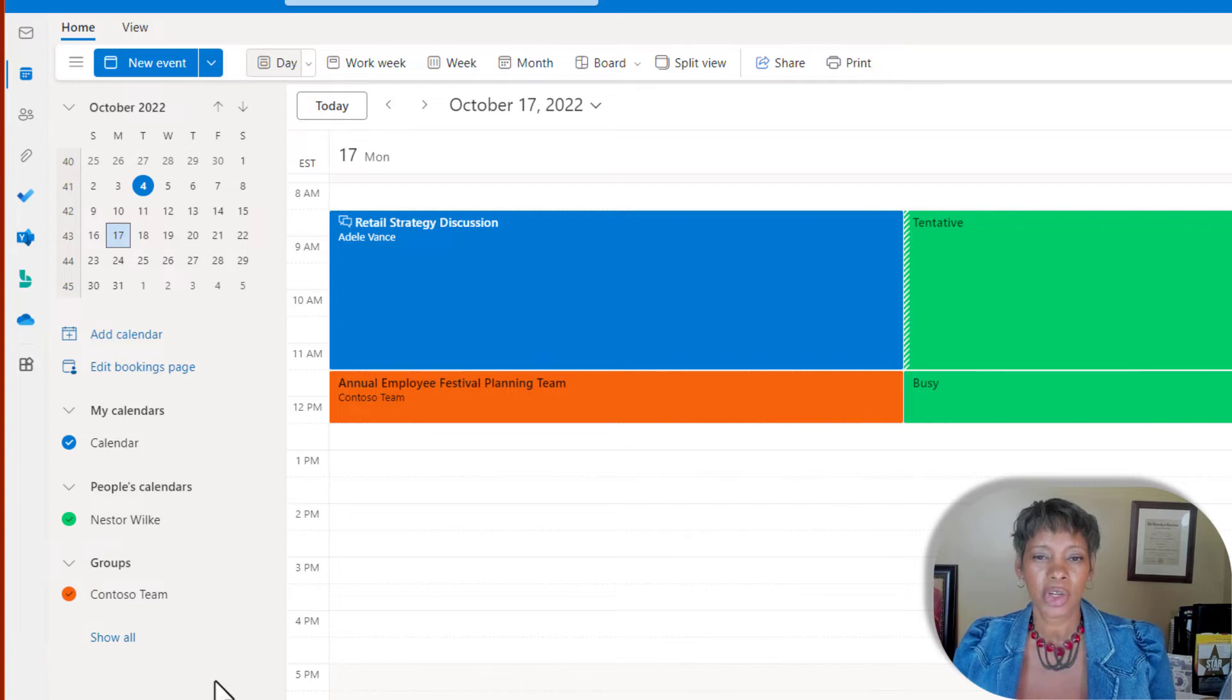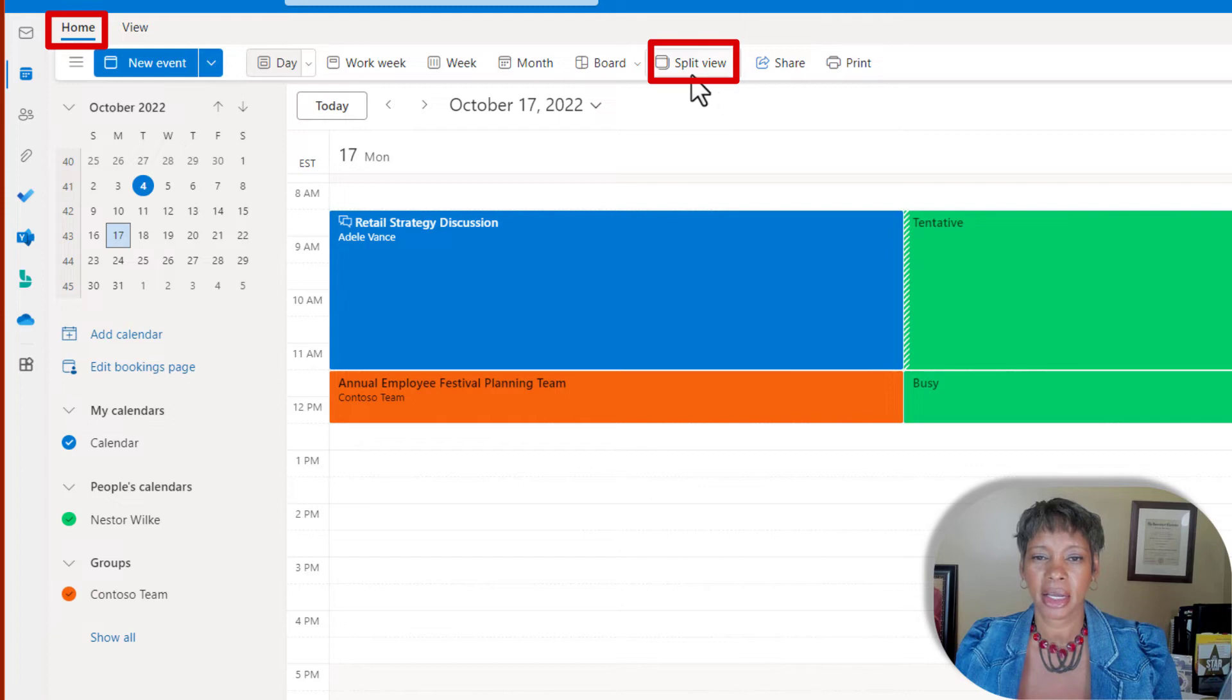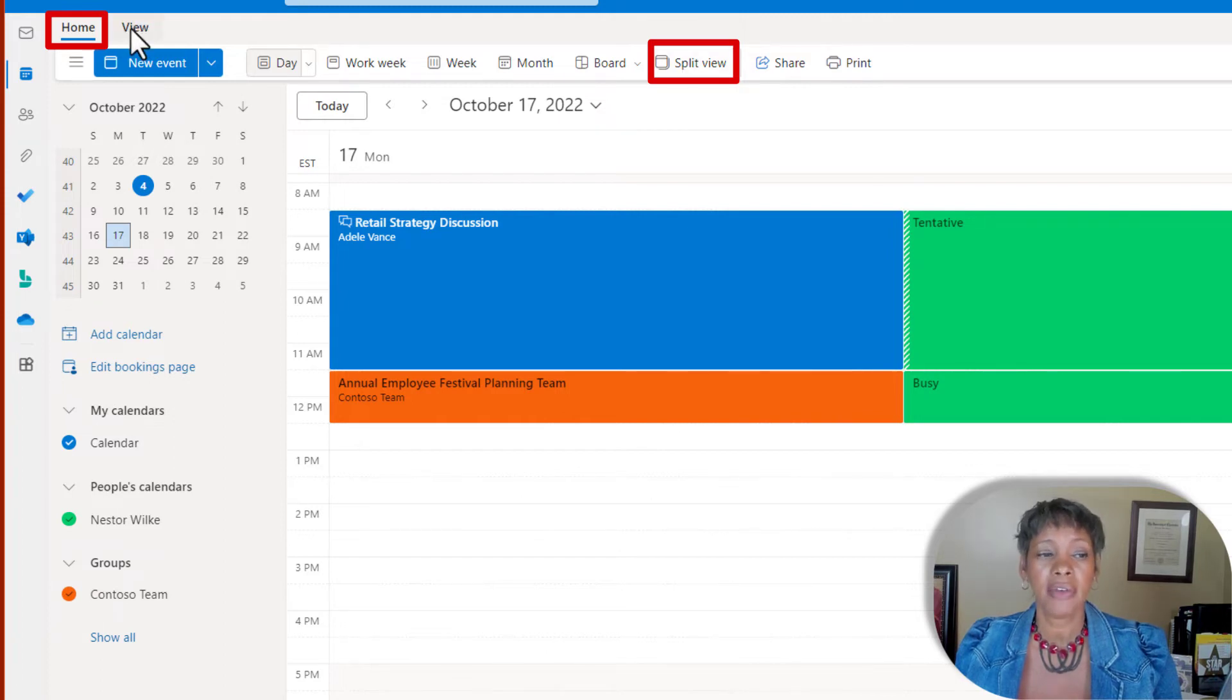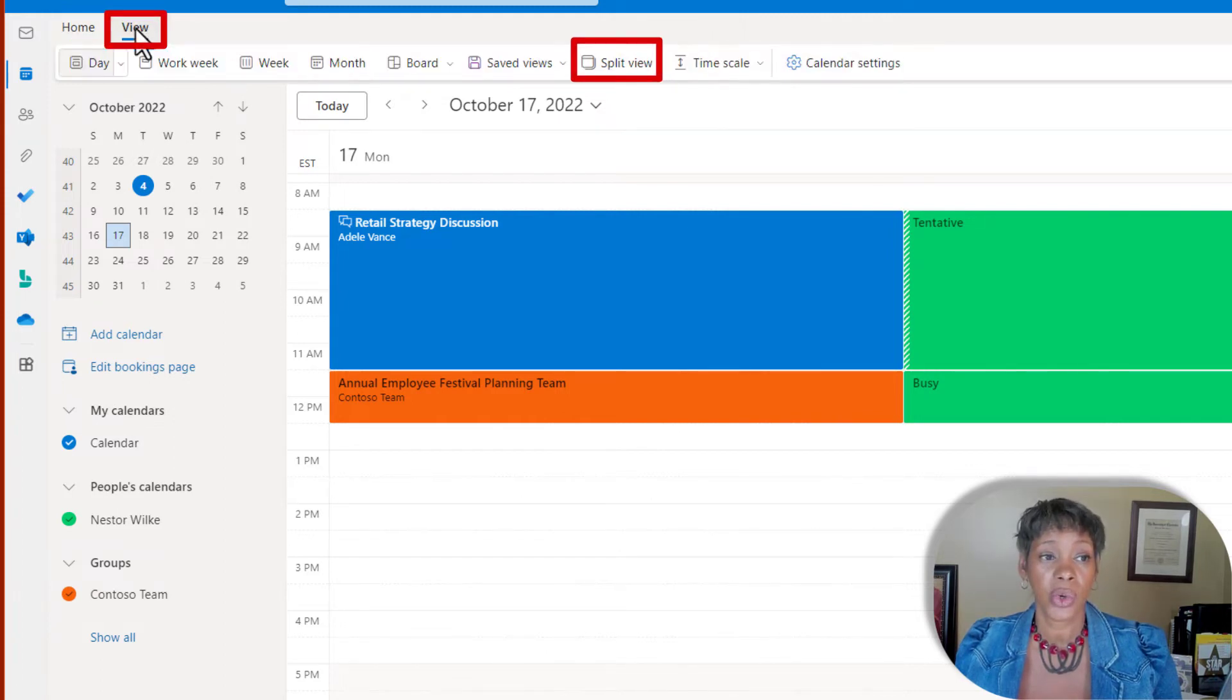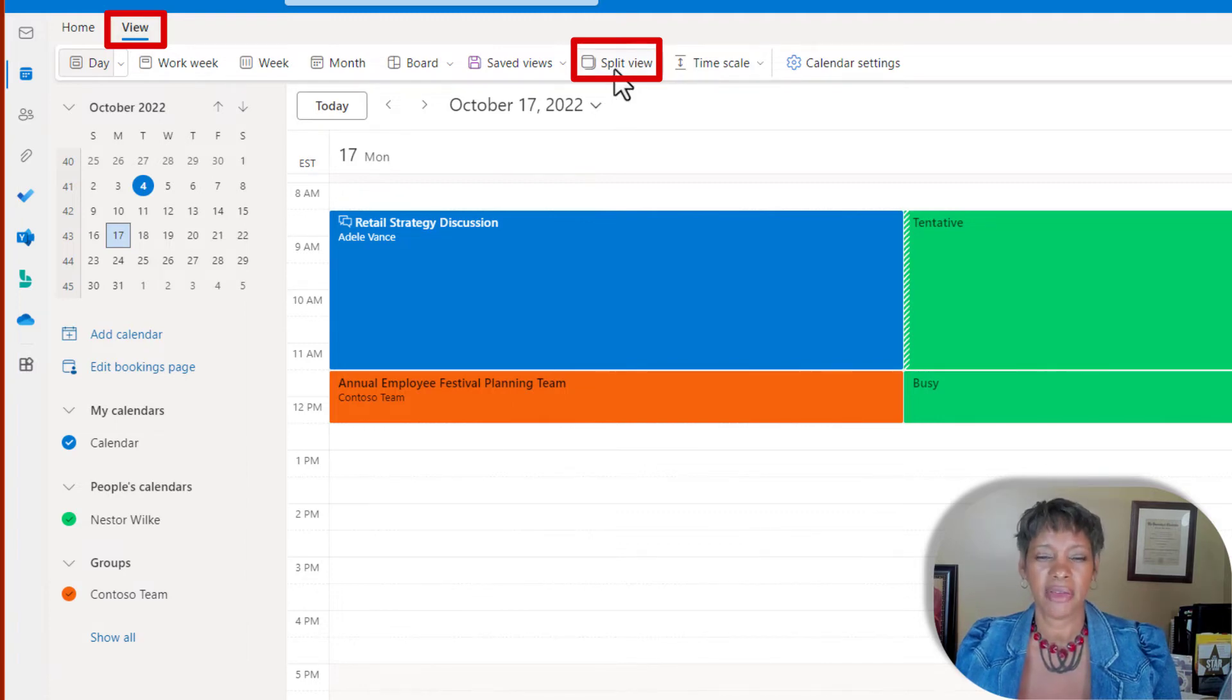Let's go ahead and split this view. From the home tab, you can click on split view, or if you are on the view tab, you have the option to click on split view. Let's do that.